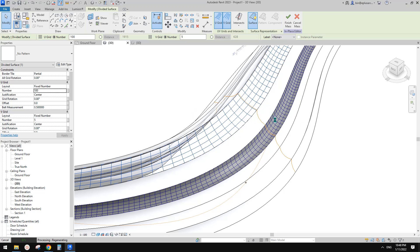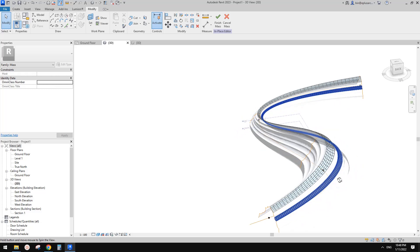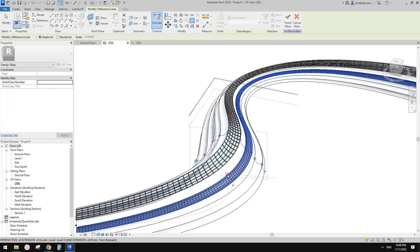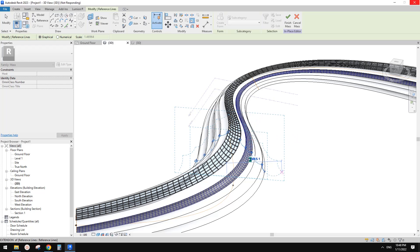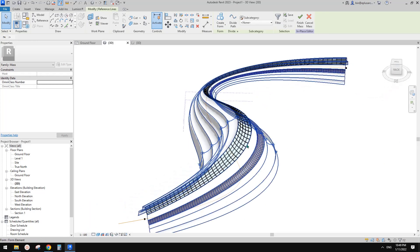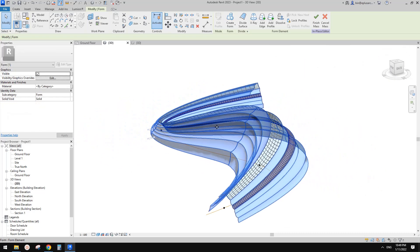Yeah, and depends on your computer power — my computer is very slow so it takes a long time. With all these pattern-based families, you can still adjust. For example, I'll scale it a bit bigger and it will take some time to calculate all those panels. If you're not decided, it's better to not use these pattern-based panels first, because this will take a very long time every time you change anything. Only apply these pattern-based families and divide the surface once you are happy with the overall shape.